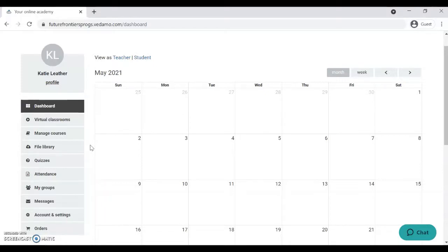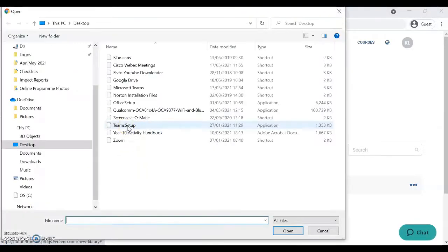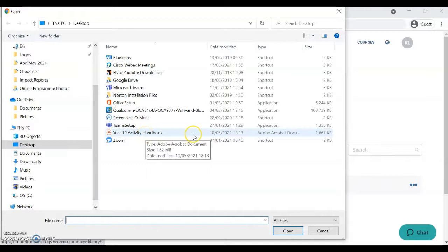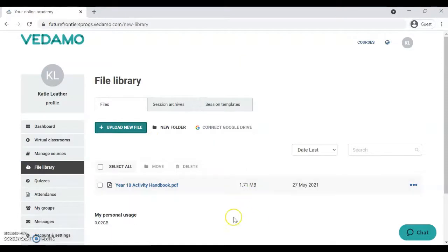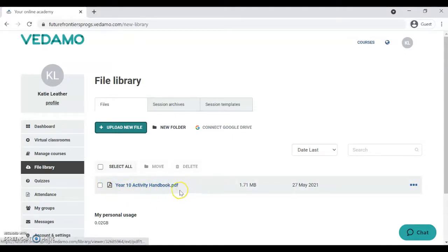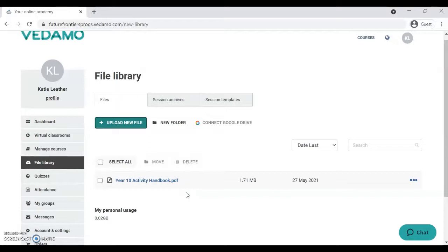Before we begin, it's important that you have your activity handbook uploaded into your file library. To do that, go to the File Library tab, click 'Upload New File', and select the activity handbook — which you should already have downloaded from the coach portal. It will start uploading and will take a few minutes to convert, so please be patient. You'll know it's done when the activity handbook title has turned bold and blue, indicating it's ready to use.